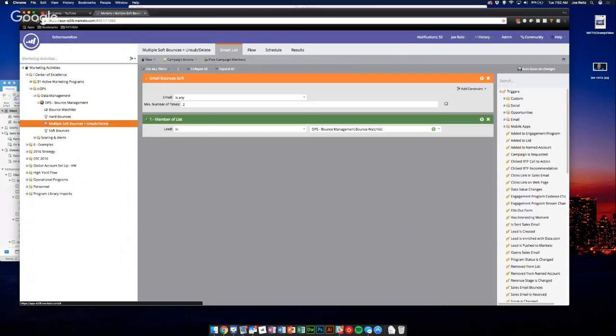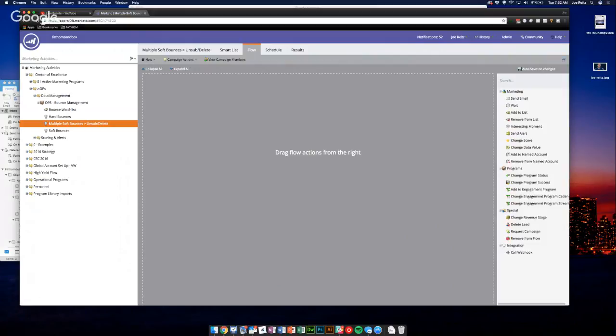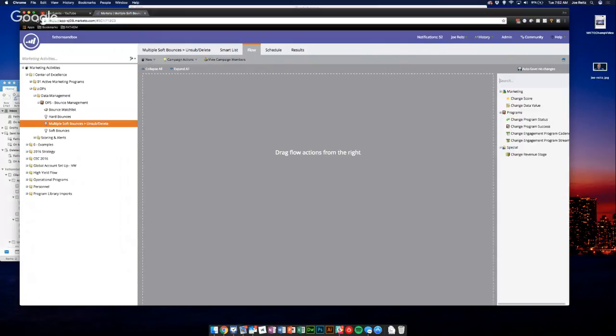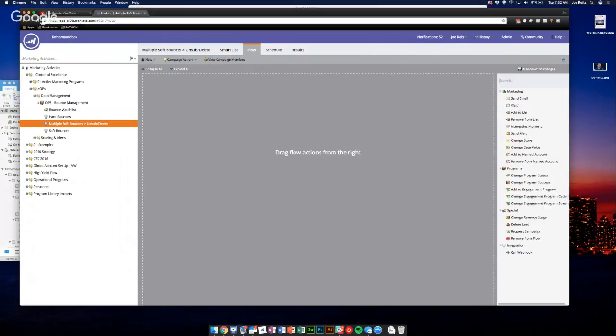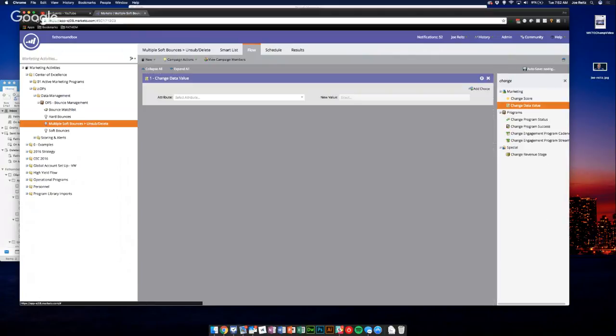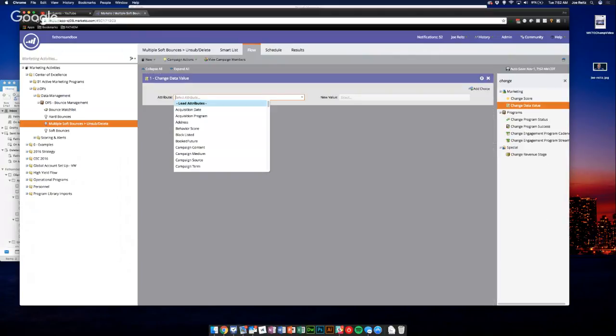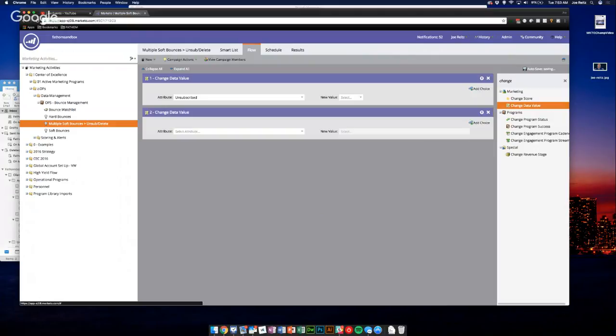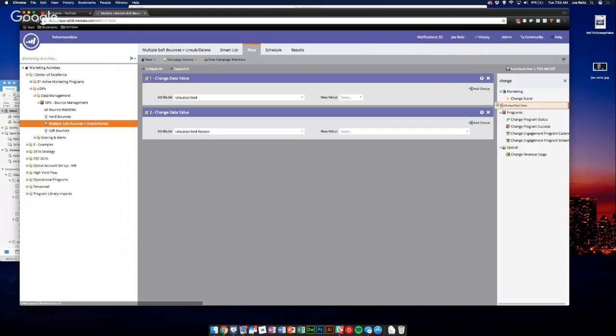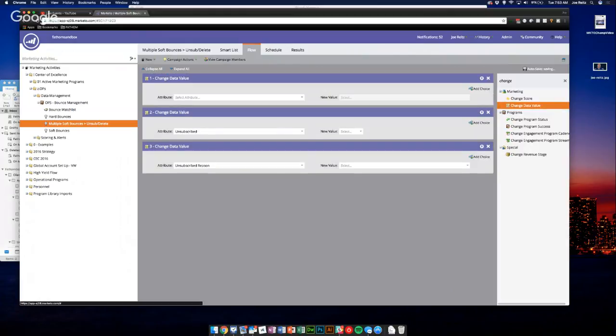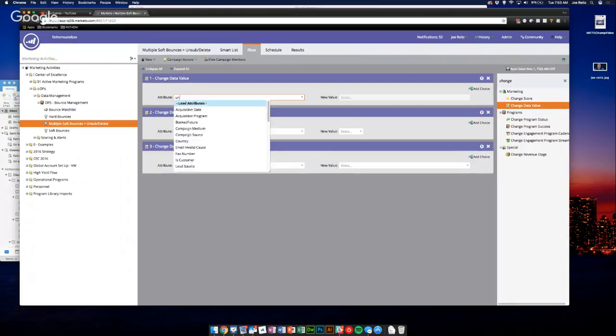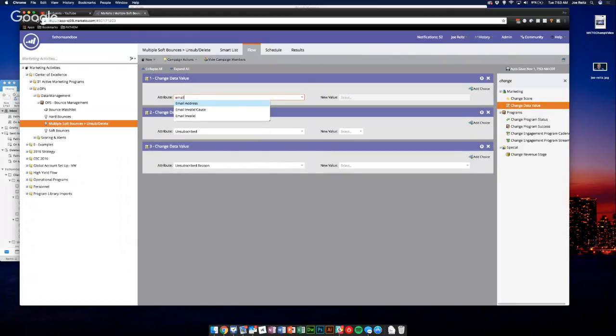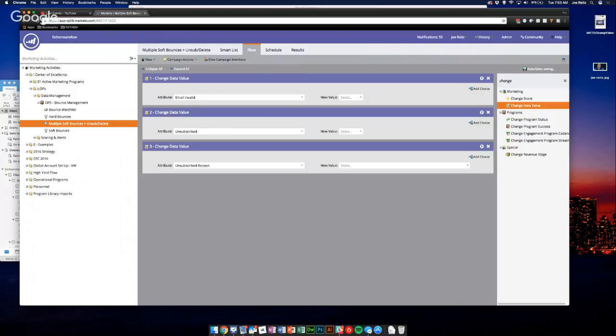Then what we're going to do is go over, oops I didn't build it out. So what we're going to do is same basic thing as a hard bounce. We're going to change data value and we're going to mark them unsub. Add another change data value for unsub reason, and because I like working backwards and being redundant, we're going to do email invalid.